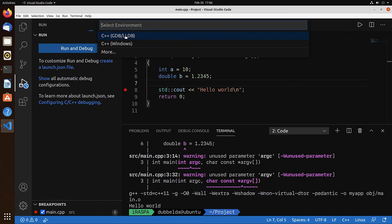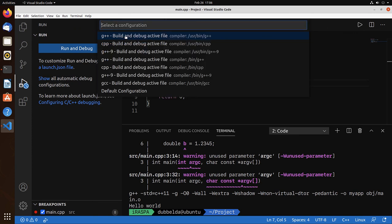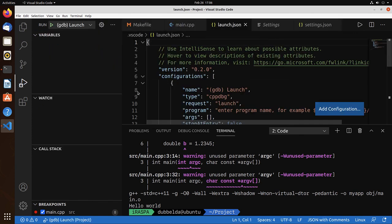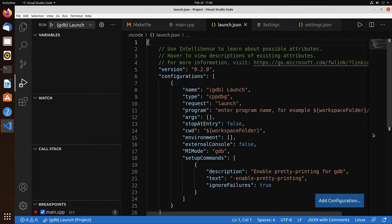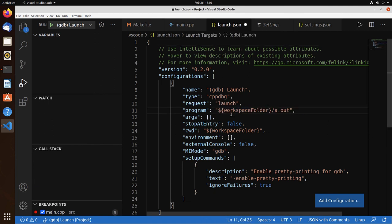Default configuration. And the only thing that we need to set is the program. So let's call it myapp. Save.